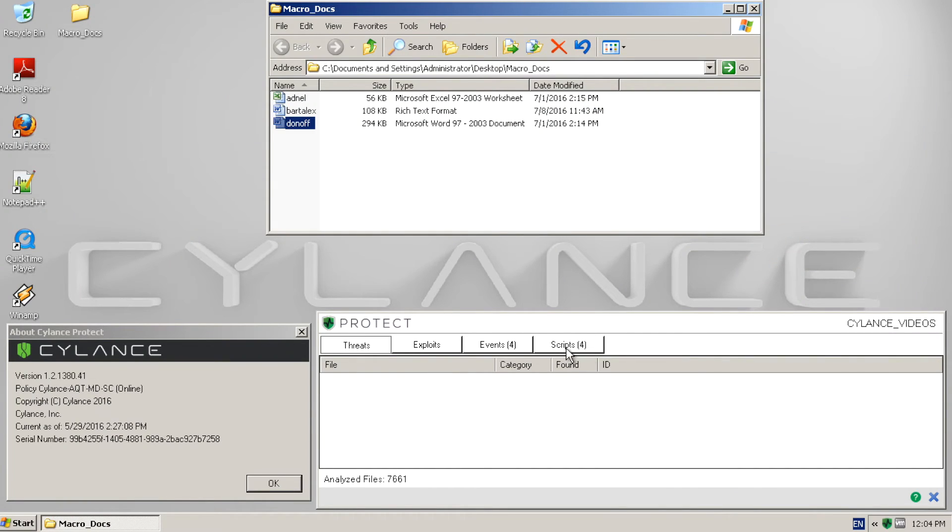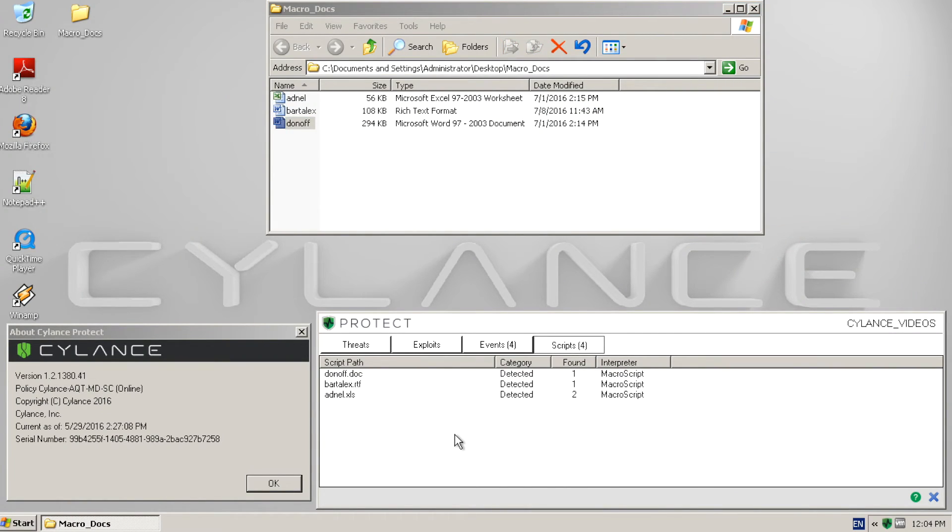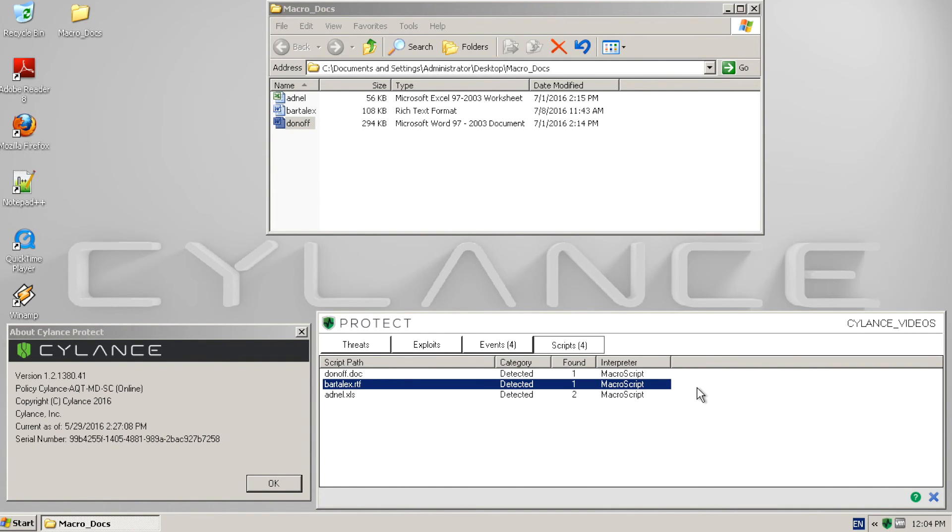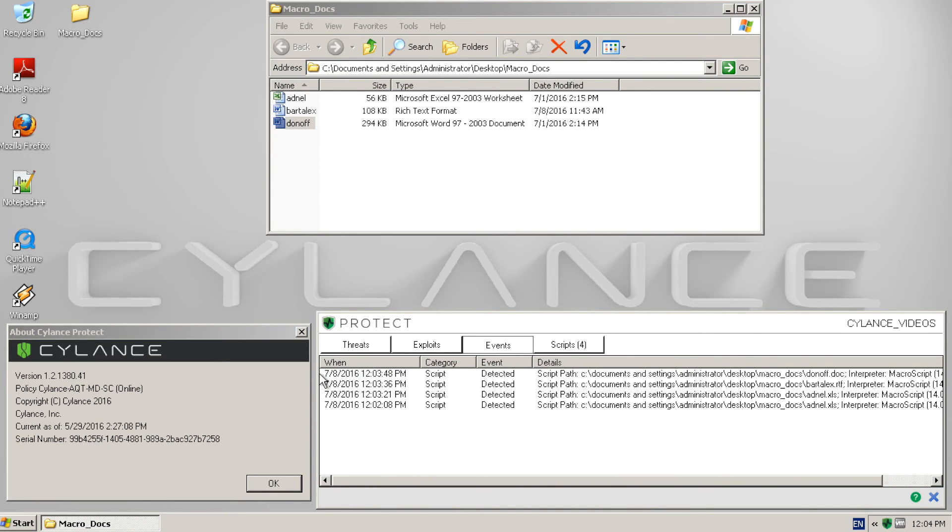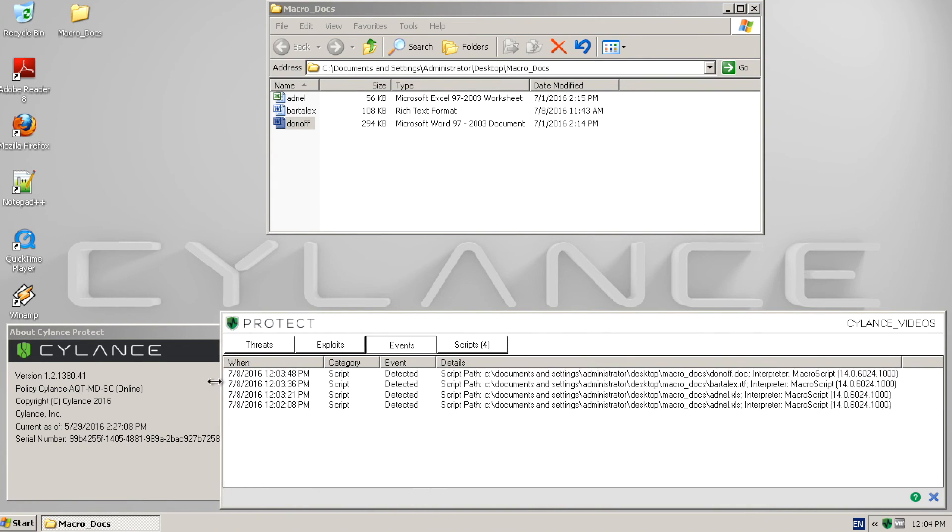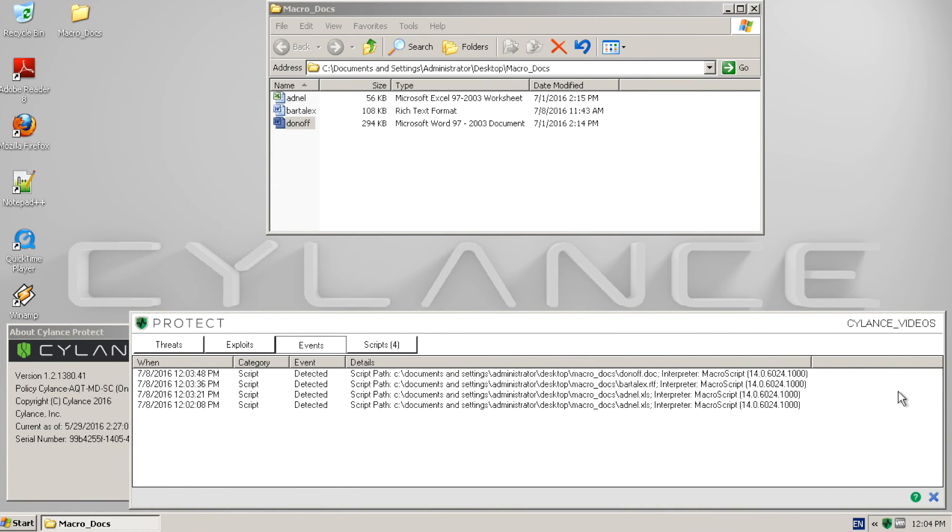You can see that the endpoint is protected as the macros within the documents are reviewed and blocked by Cylance Protect macro control. Lastly, we review the events and scripts tabs to verify the macros have been blocked and the endpoint protected from the threat.